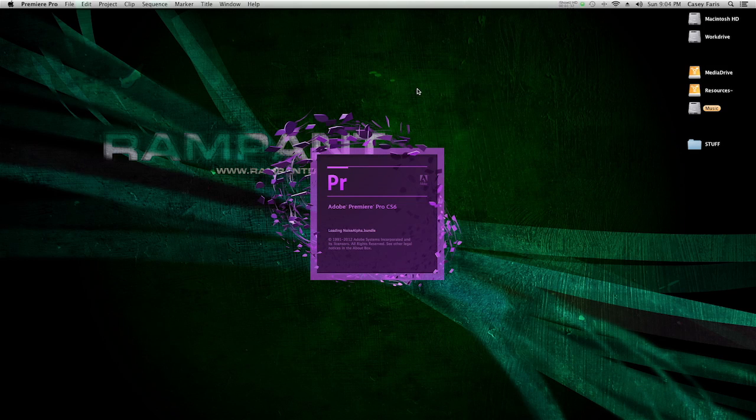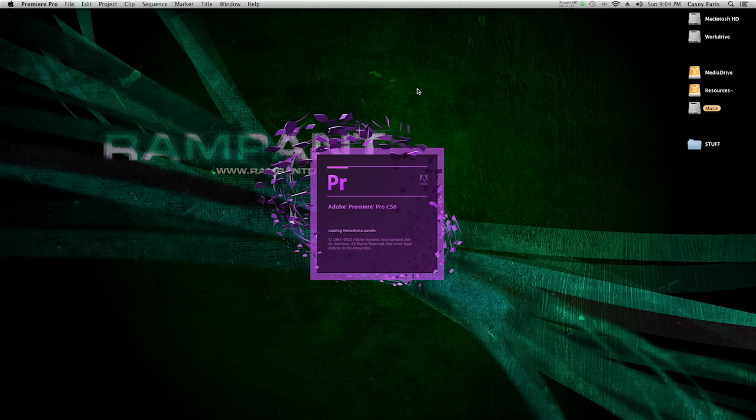Hey, what's up? This is Casey with RambitDesignTools.com. Today I'm going to do a little demo of Premiere Pro CS6. And this is what I'm probably going to call a street smarts demo.